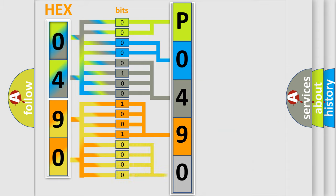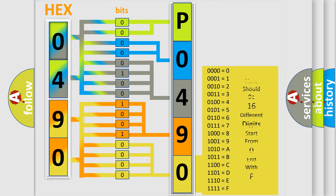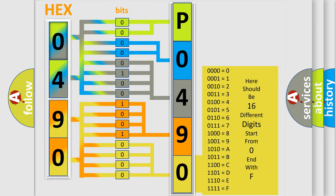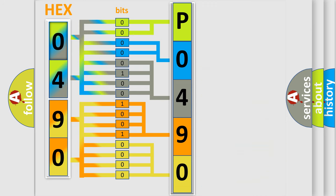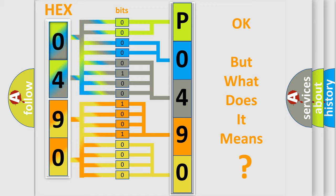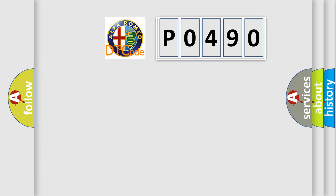A single byte conceals 256 possible combinations. We now know how the diagnostic tool translates the received information into a more comprehensible format. The number itself doesn't make sense if we cannot assign information about what it actually expresses.